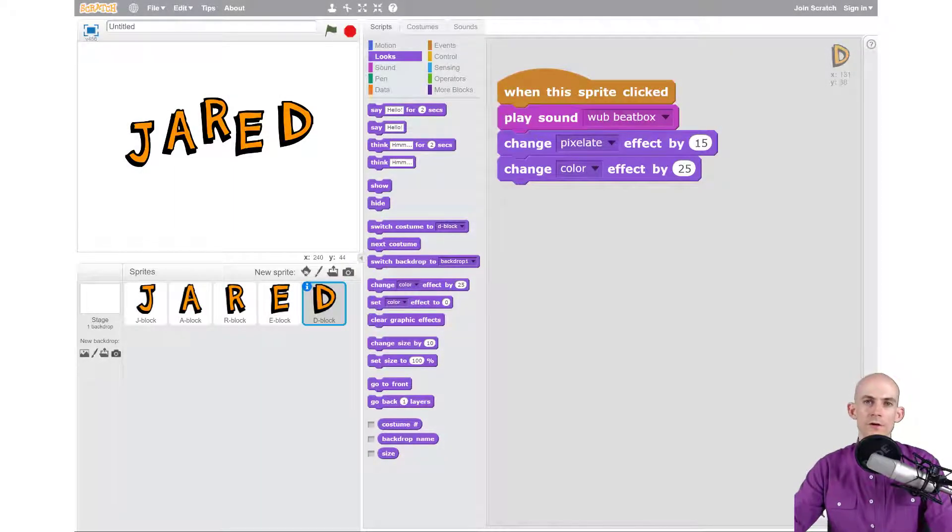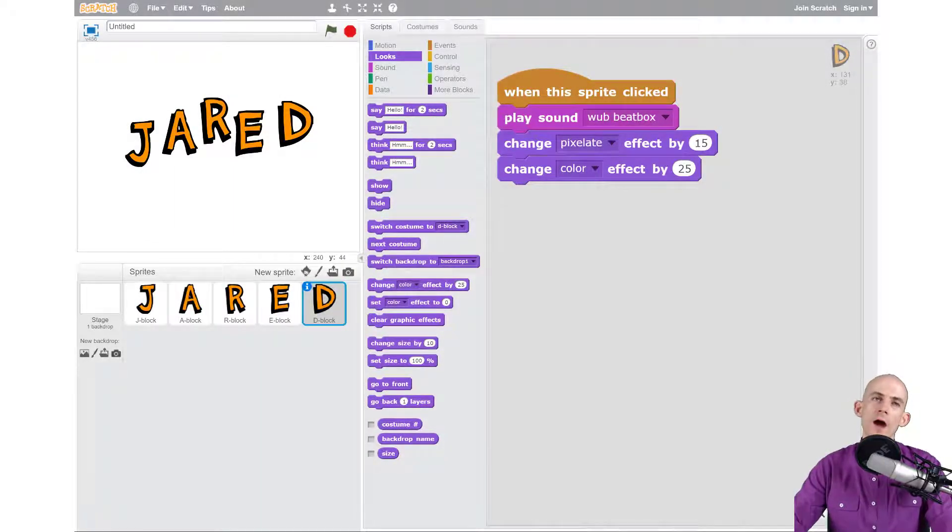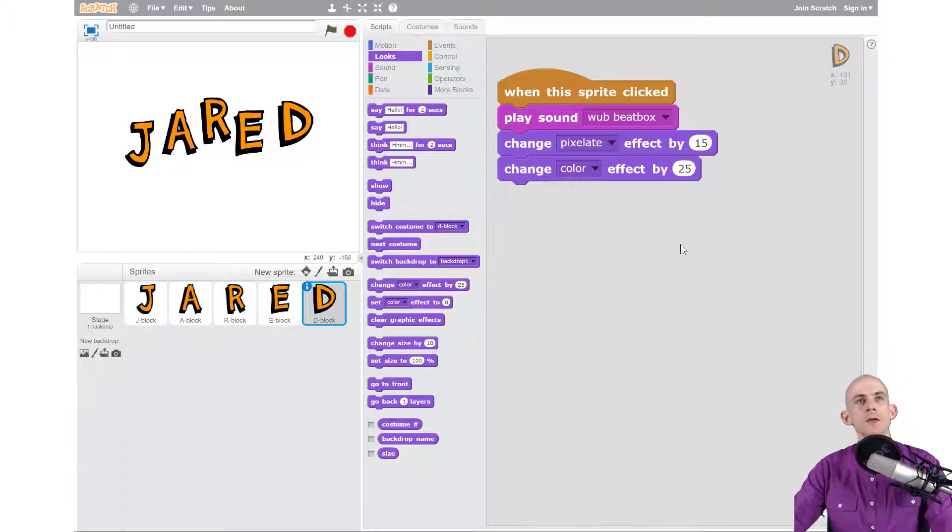Welcome back fellow coders, Jared O'Leary here with boot up. In this video I'm going to show you how to make your letters spin in the animate your name project.